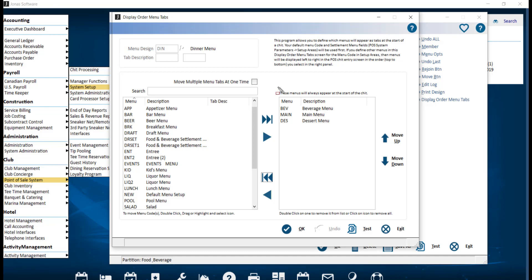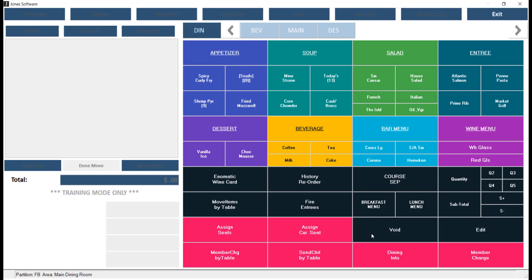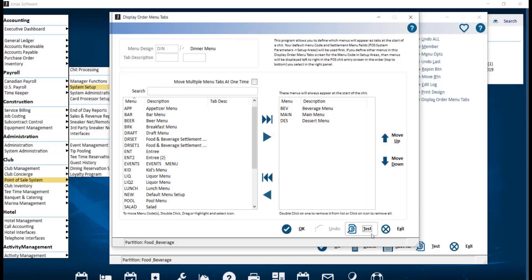If you like, you can also utilize the Test feature. This will open a preview of the POS screen with the new Display Order Menu Tab. Once you've made all your changes, just make sure you go ahead and click OK.